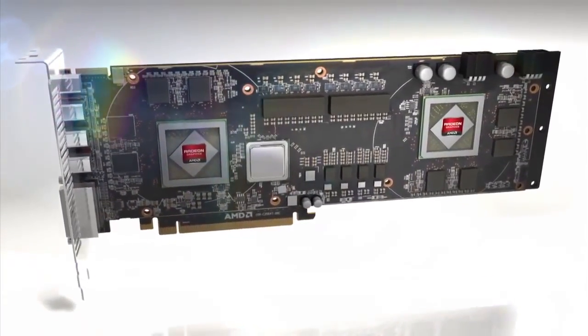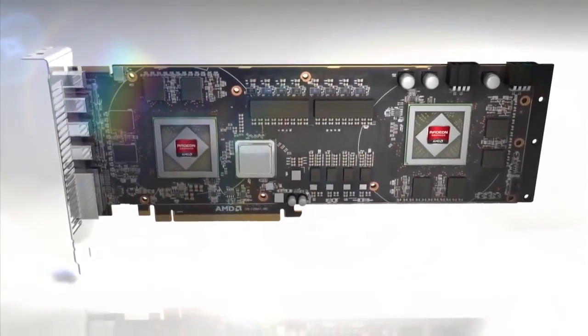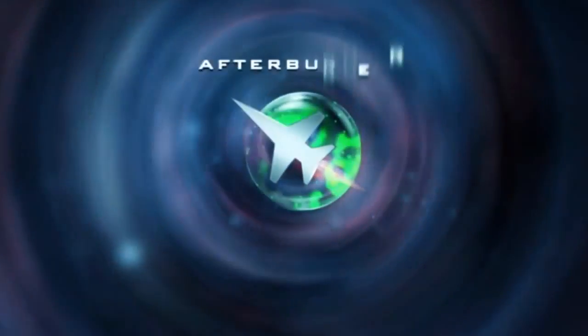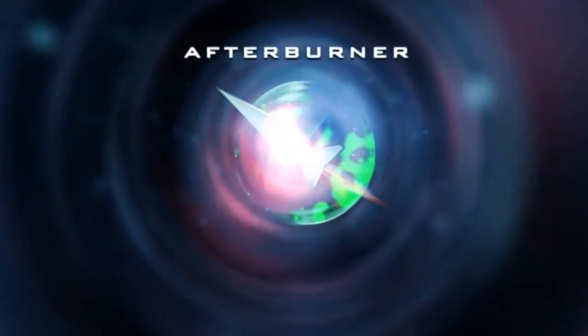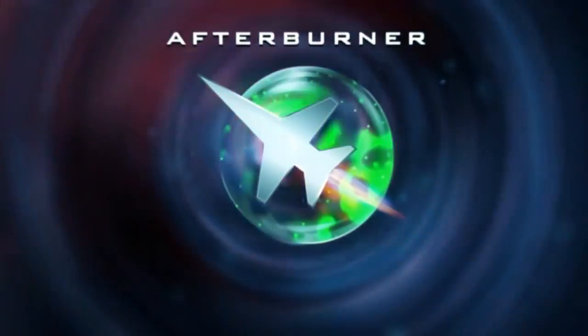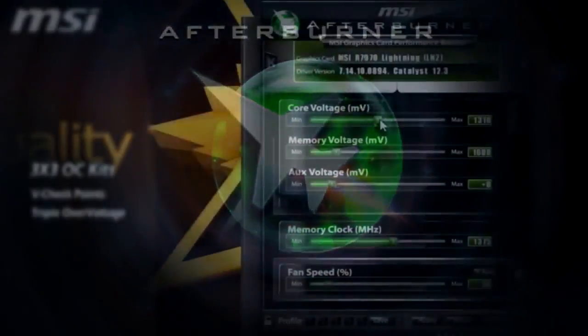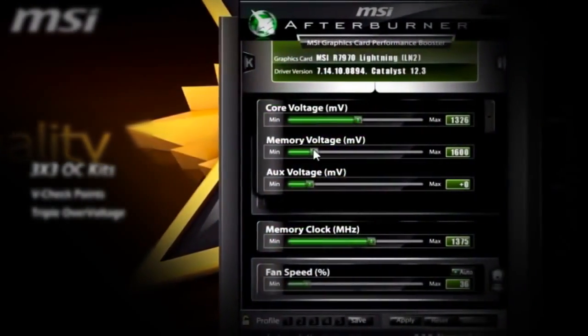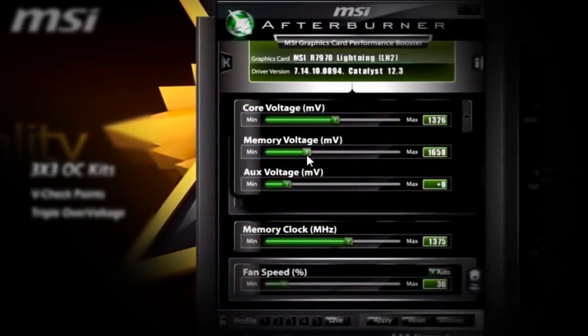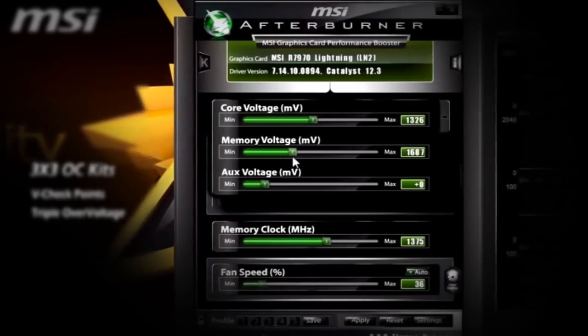In the previous lesson we explained what is really happening to the video card when it's overclocked, and we learned about the program responsible for carrying out this process. Now let's talk about safety and control.